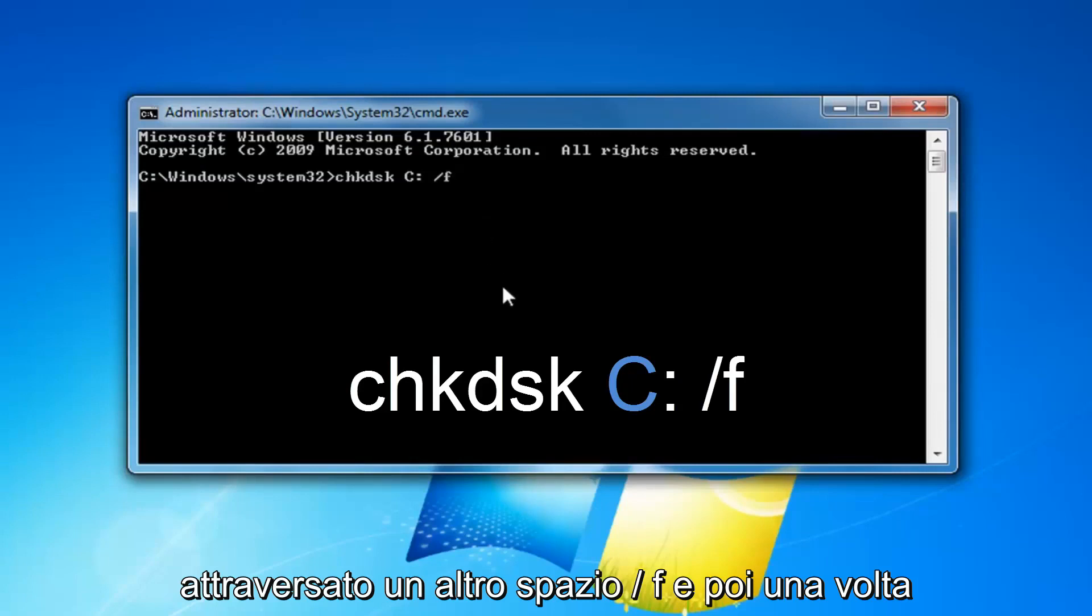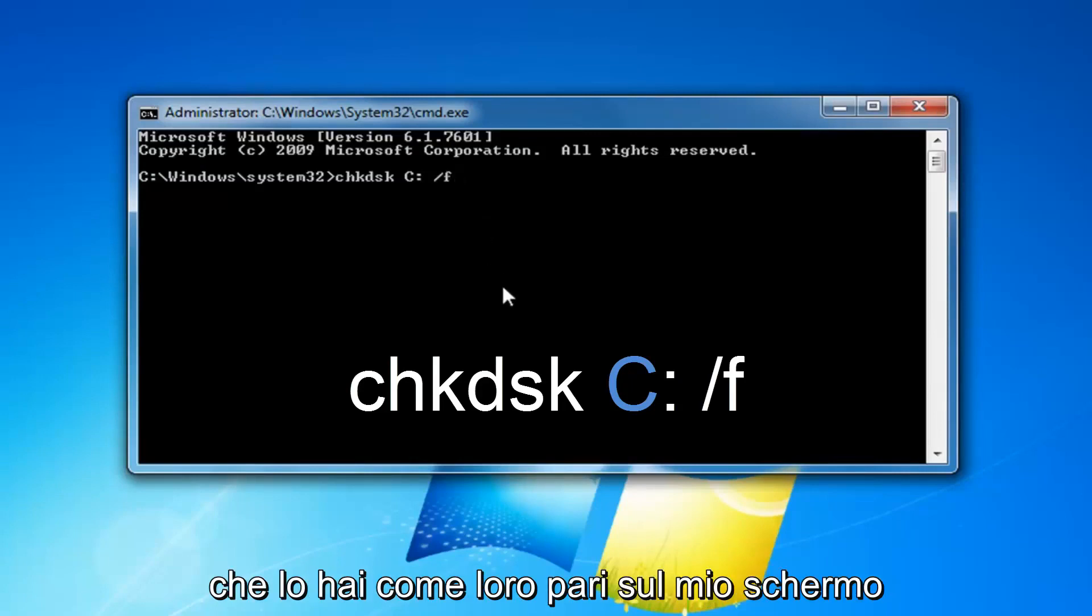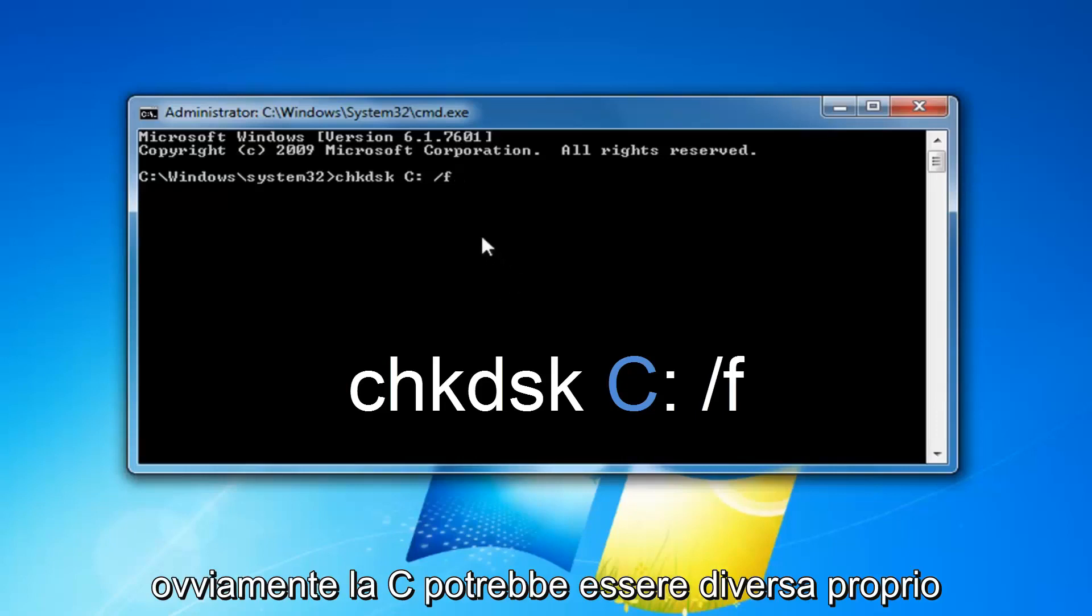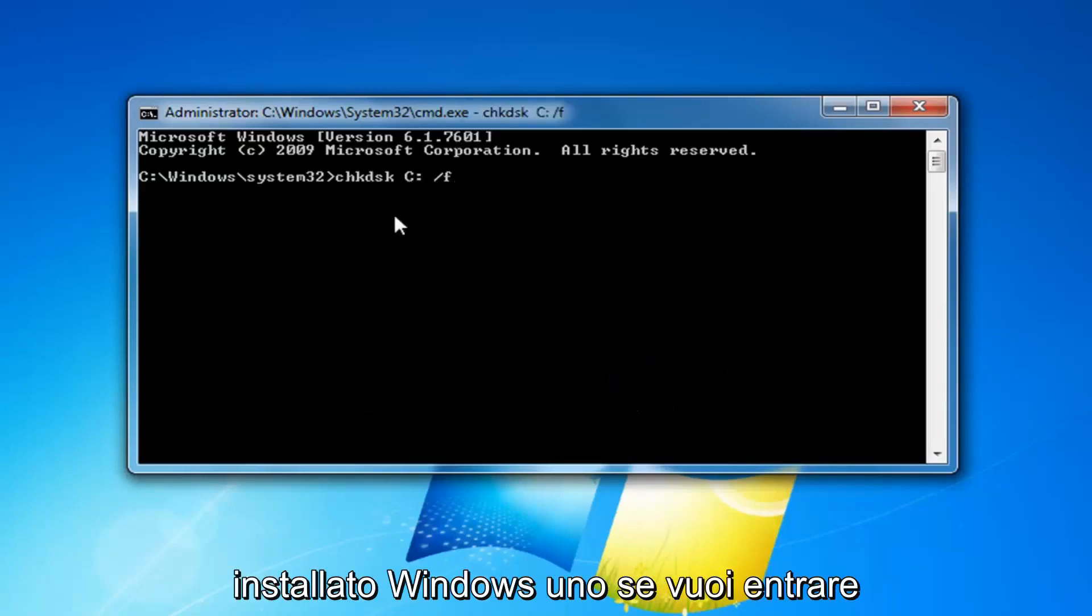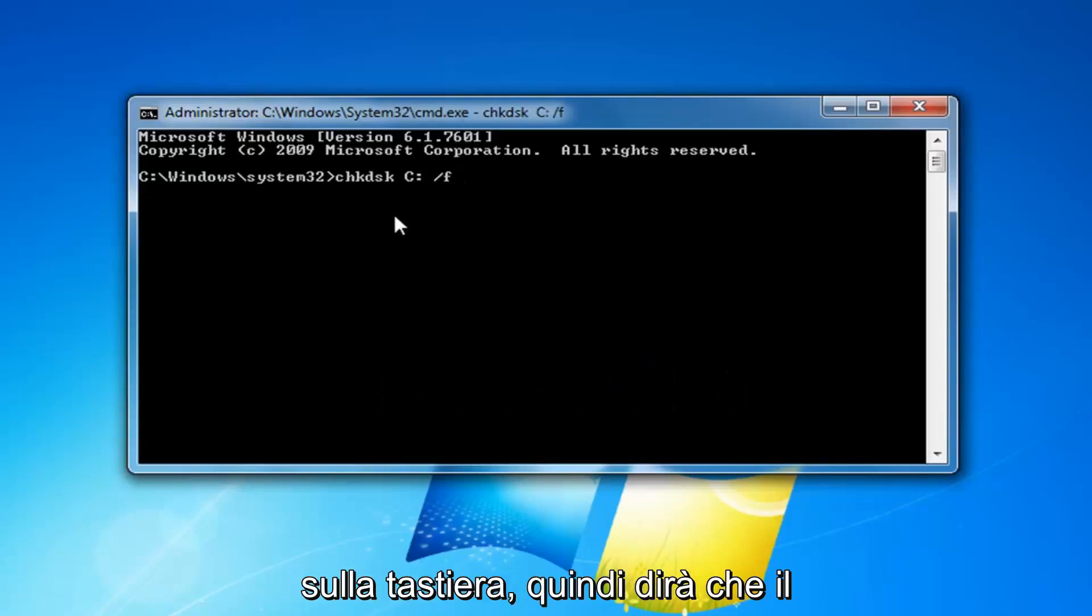Then you want to do another space, forward slash F, and then once you have it as it appears on my screen, obviously the C might be different depending on where Windows is installed. You want to hit enter on your keyboard.